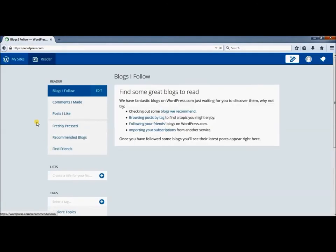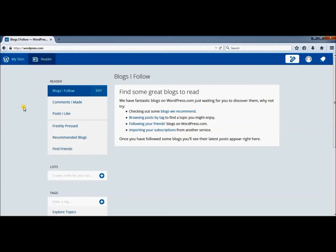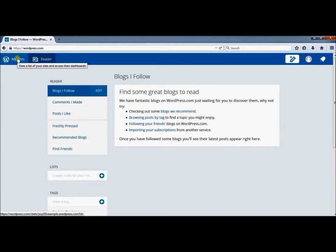It will pull up the reader first by default. This is where you will see recent blog posts by any blogs you follow, including your own. For now, I want to go to My Sites so I can work on my blog.